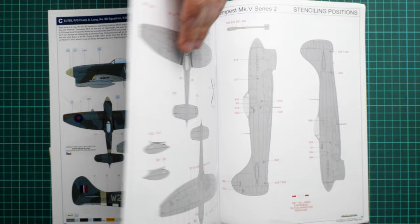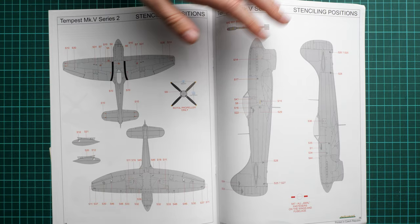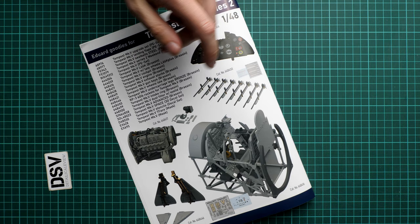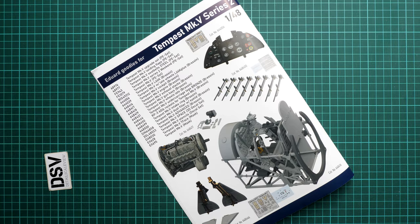Next we continue with the stenciling guide. Here it's quite simple, not that many markings in my opinion. We also have a really long list of additional accessories which you can get for this aircraft, so definitely take a look because I think you'll find something interesting for your project as well.